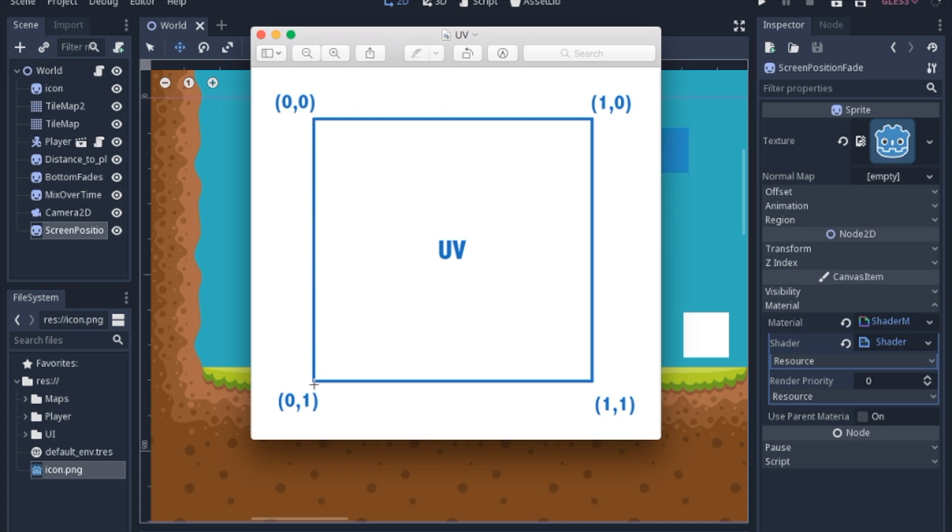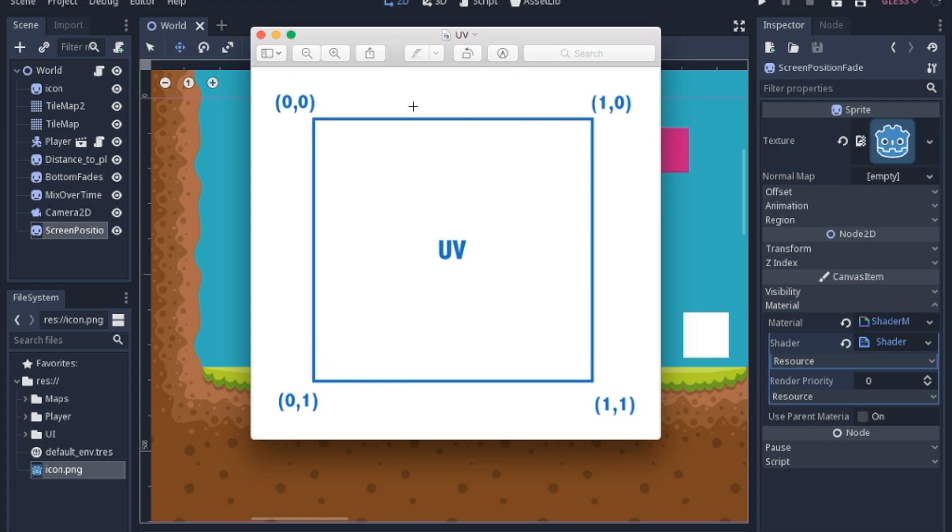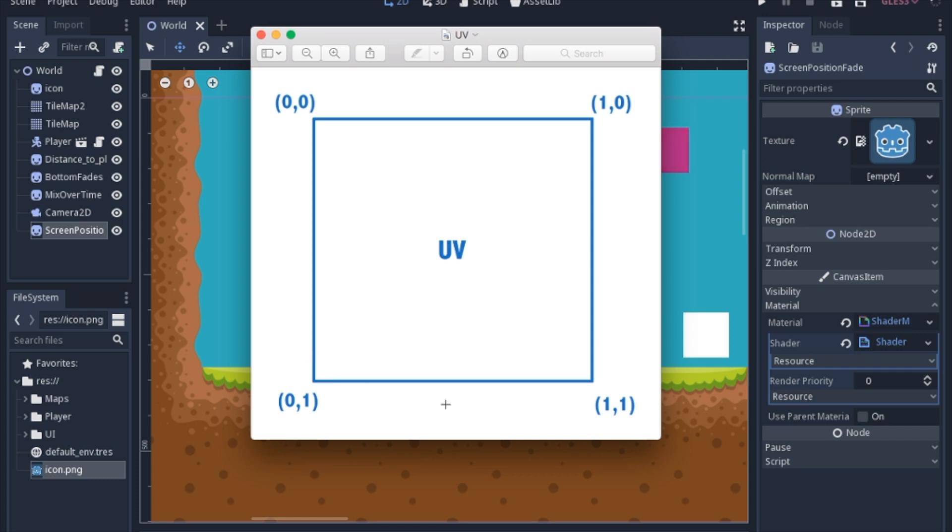The main difference is that it's normalized or it will always be a number between 0 and 1 on the X and the Y no matter how big the sprite or the node or whatever you're shading is. It's always going to give you the ratio of how far along you are between 0 and 1. 0 being the beginning and 1 being the end of the area that you are shading.